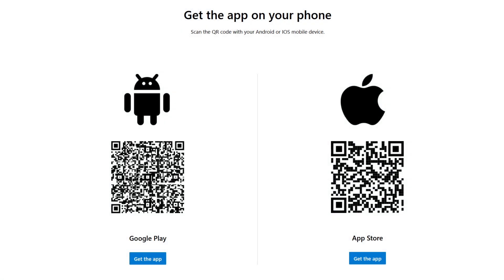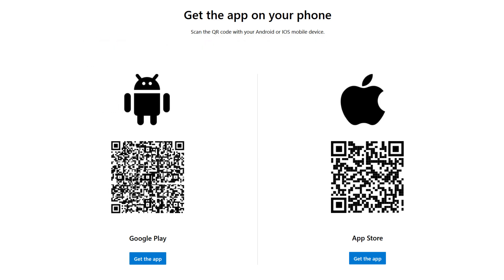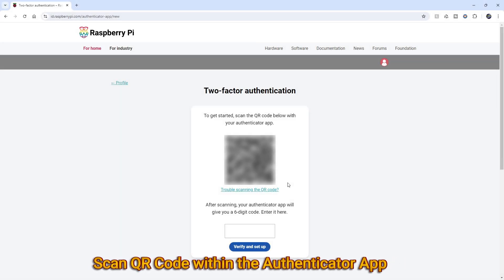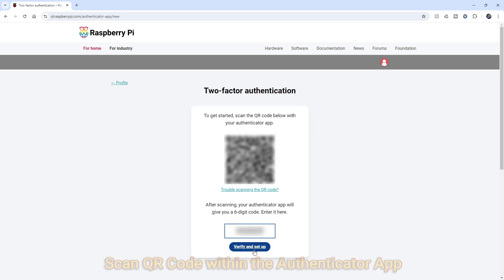what I use is the Microsoft Authenticator, which is available for Android and iOS. Just scan it from your phone and install from the appropriate store for your phone. Then, scan the QR code for Raspberry Pi Connect and enter the six-digit code. Once done, click the Verify and Setup button.